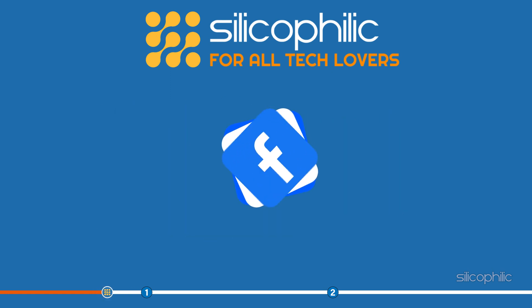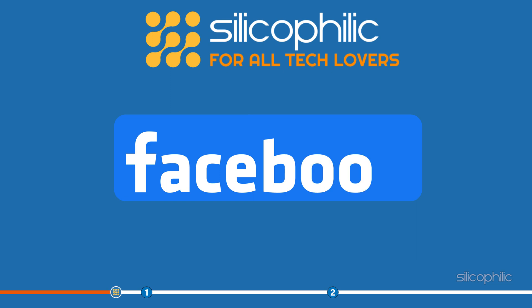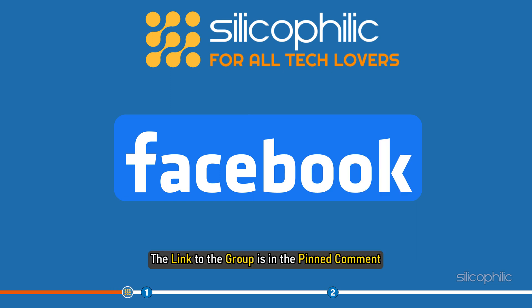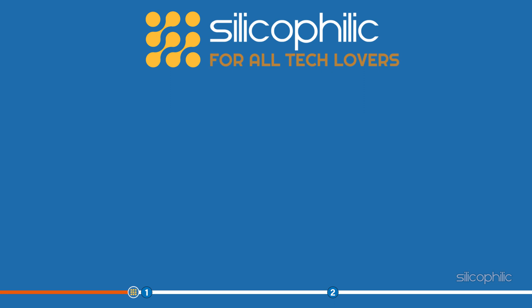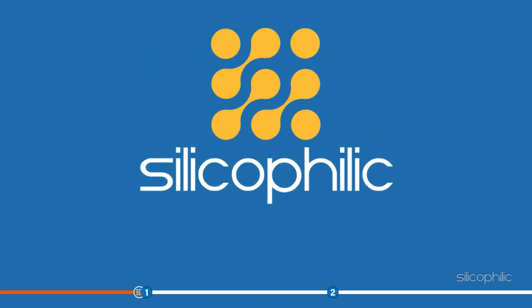We also have a Facebook group of troubleshooting experts where you can share your tech issues and get direct help. The link to the group is in the pinned comment. Now, let's begin.